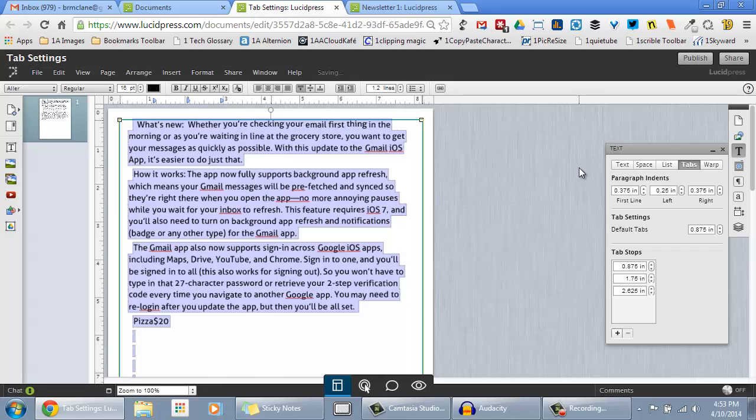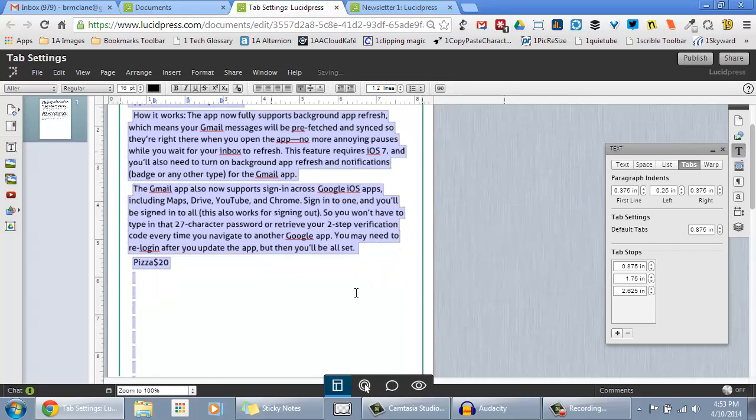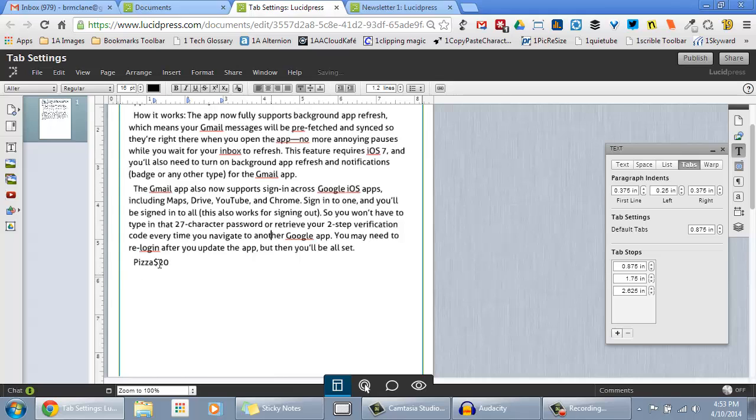At this time, Lucid Press does not have a Tabs Leader feature. But here's a workaround.